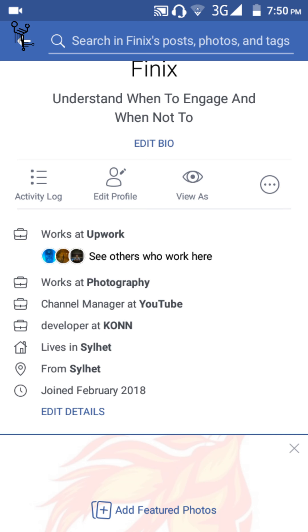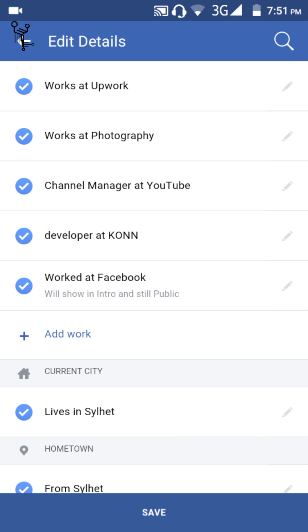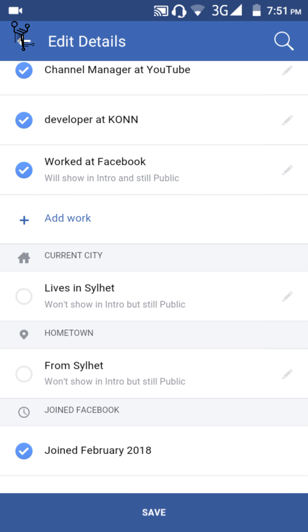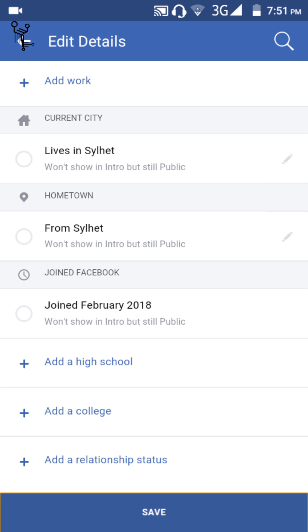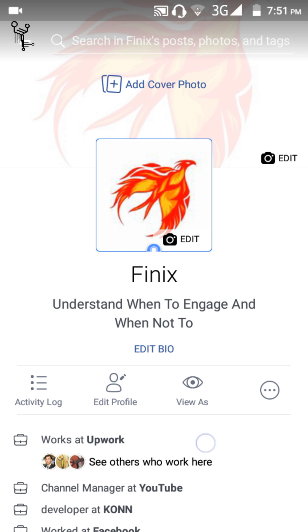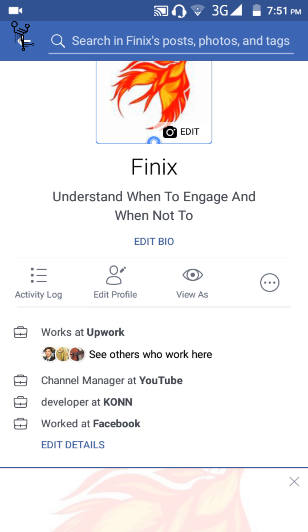If you don't want to show any of the entries, just click on 'Edit Details' and uncheck whichever items you don't want to show on your profile. For example, if I don't want to show photography or likes, I can uncheck those.